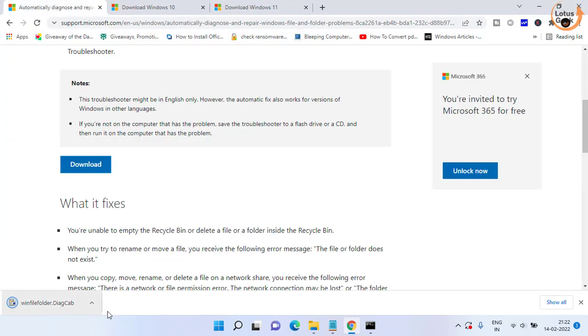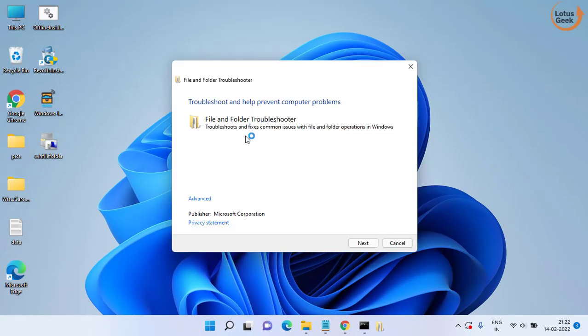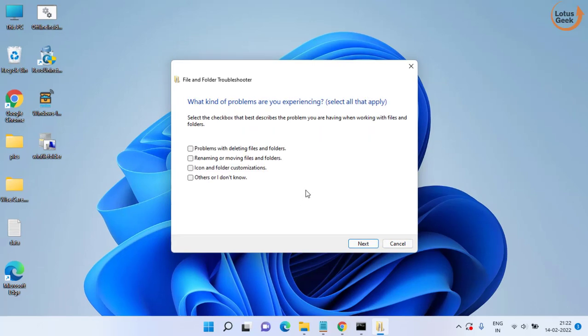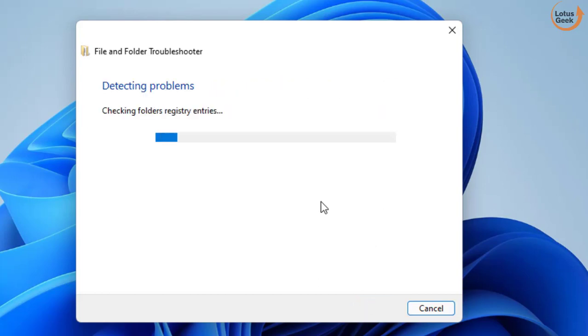Once it is downloaded go ahead and run the program. Click on the next button to continue. If you do not know the exact issue you can choose all of the problems and click on the next button to continue.